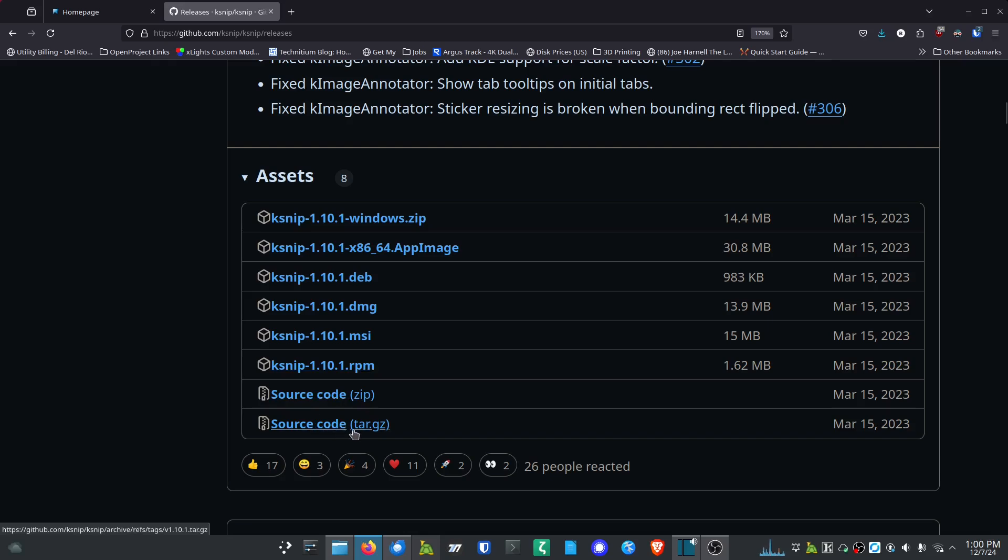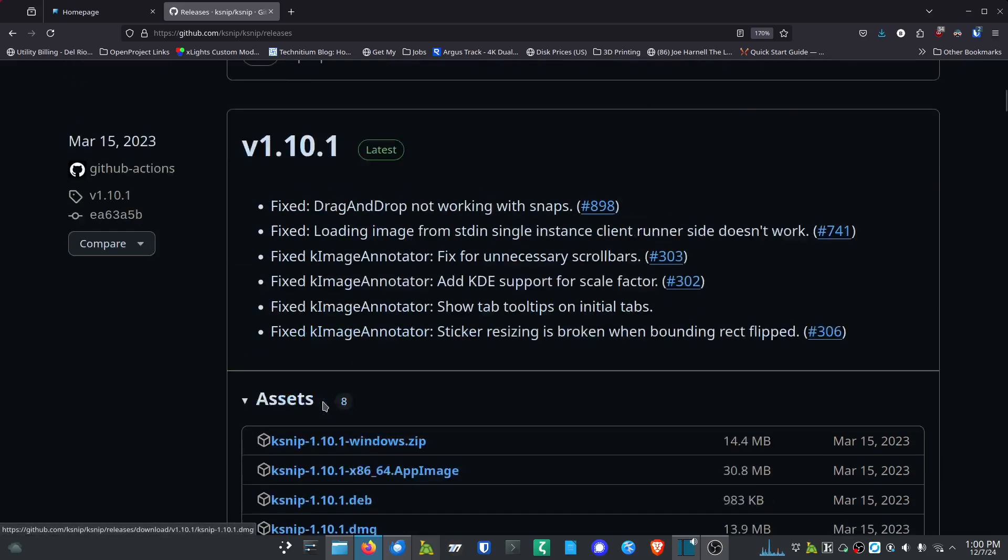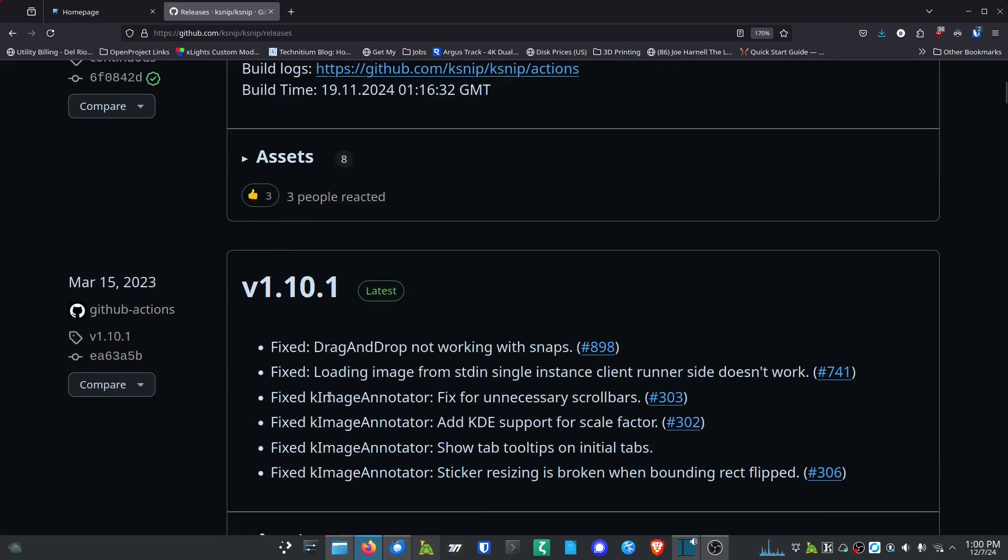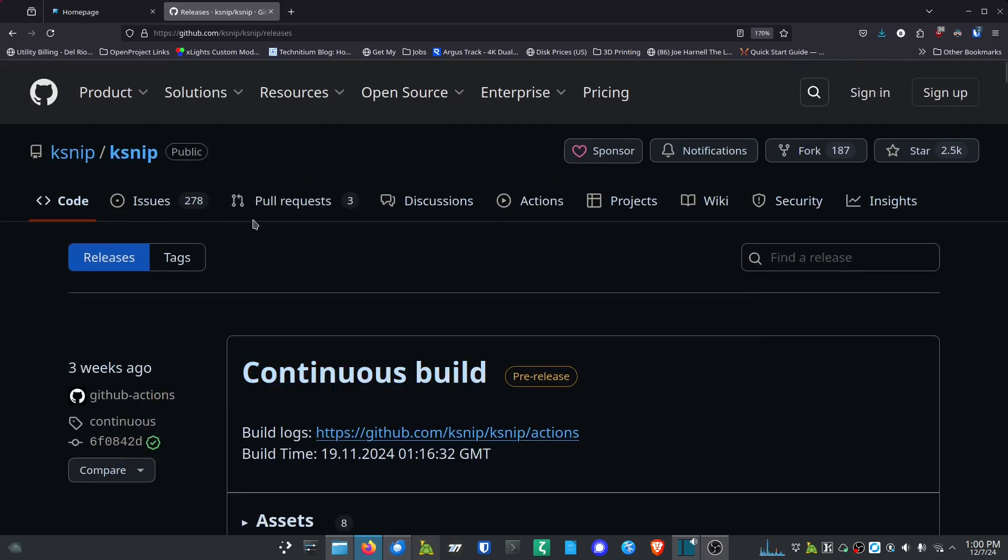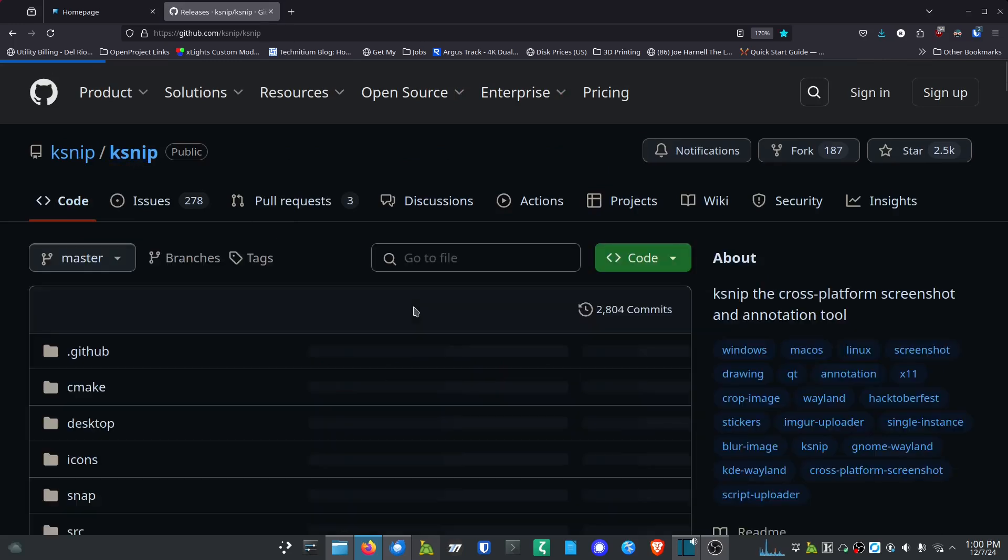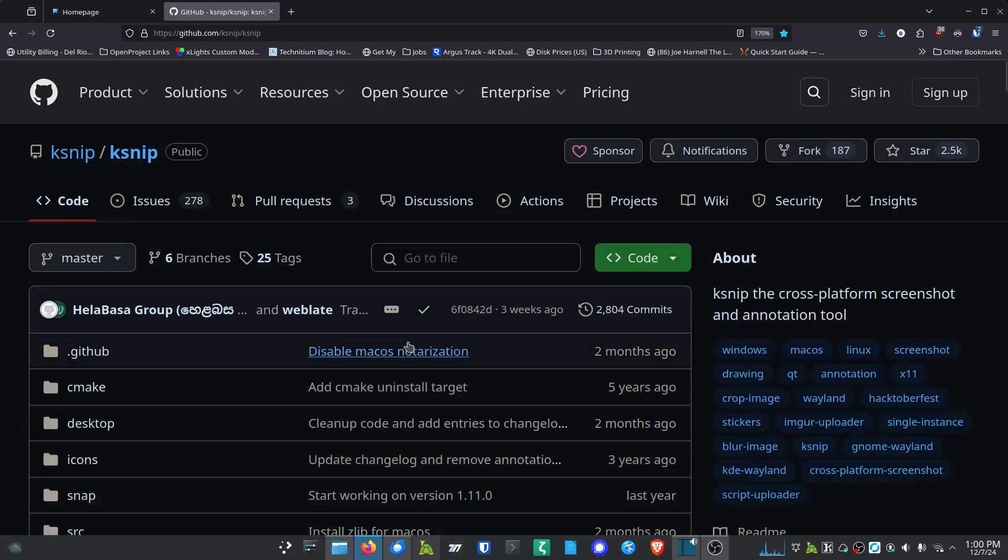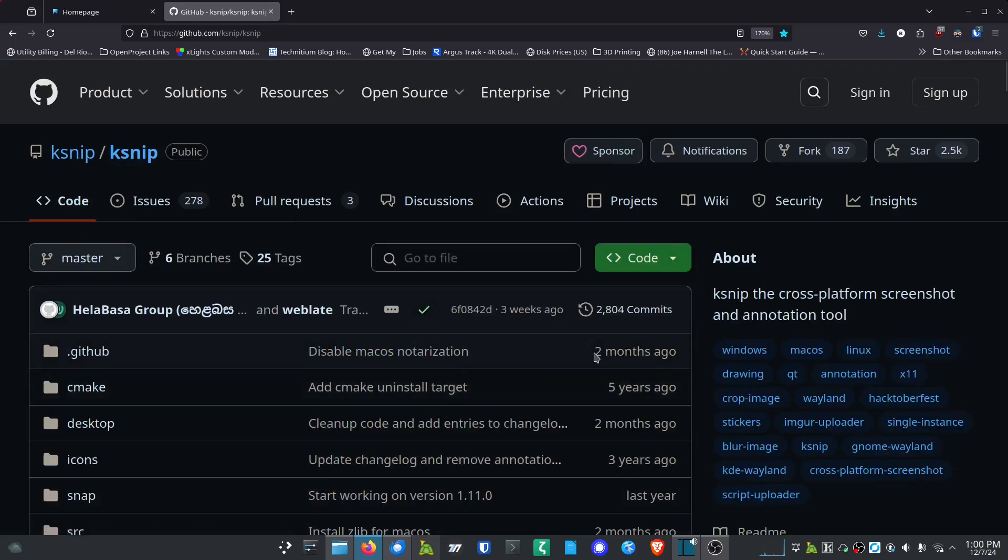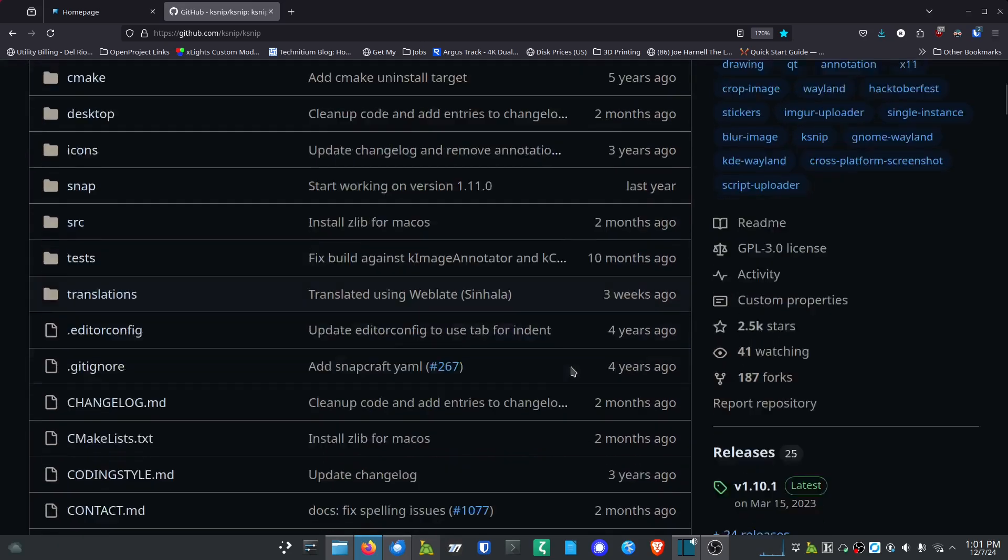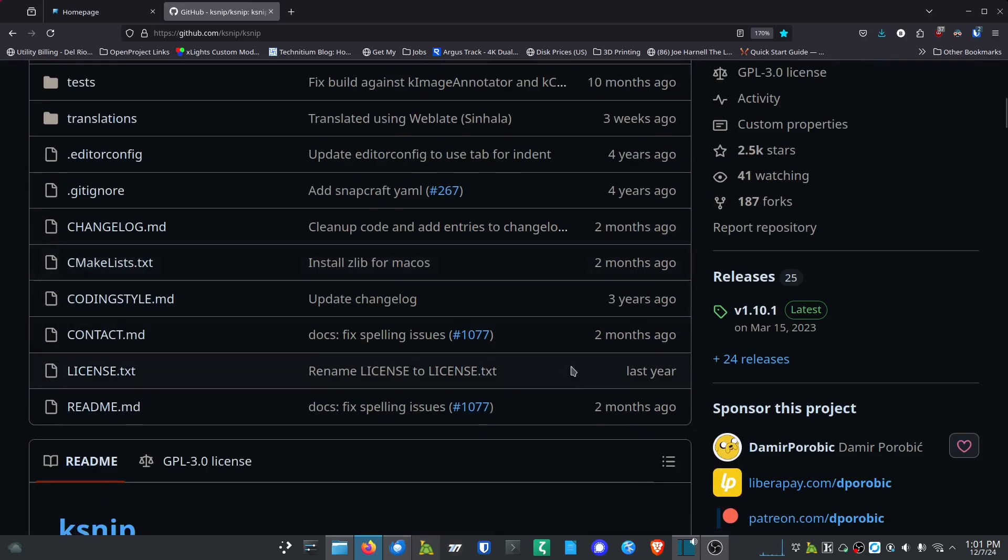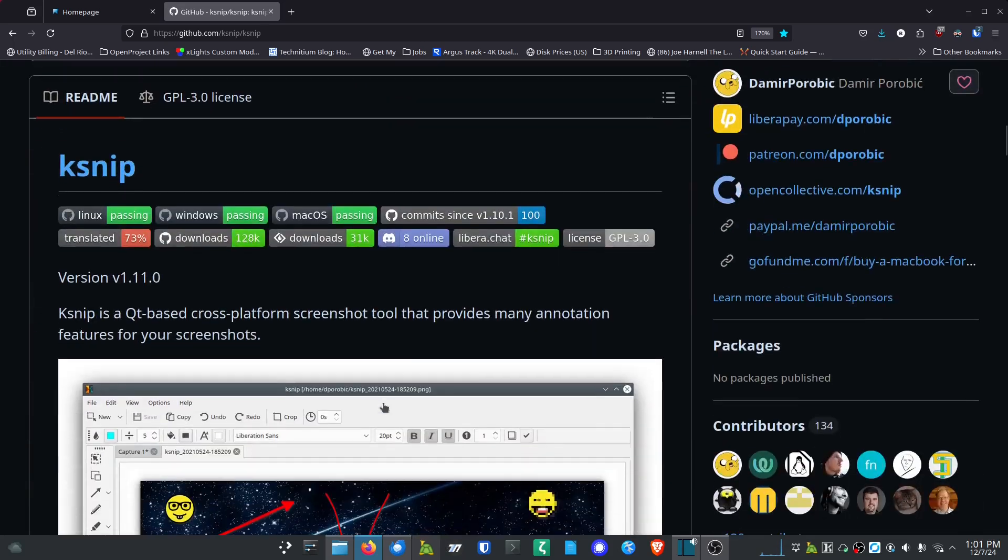They've got DMG for Mac, they've got the MSI for Windows, they've got RPMs for Linux, and of course they've got the source if you prefer to build things from source. Ksnip is really an awesome project so definitely get out there and give it a shot. That's how you download it. So let's go back and just check out some of the features of it. It's got some pretty cool stuff and you can see there's some recent development - two months, I think there's one down here for three weeks for translation.